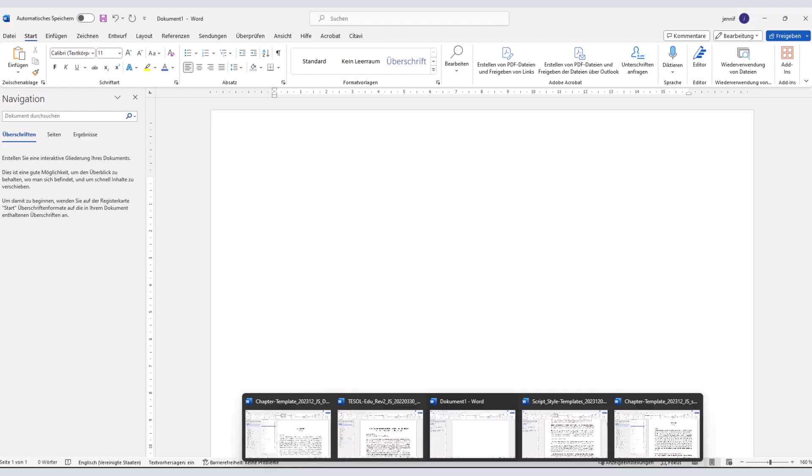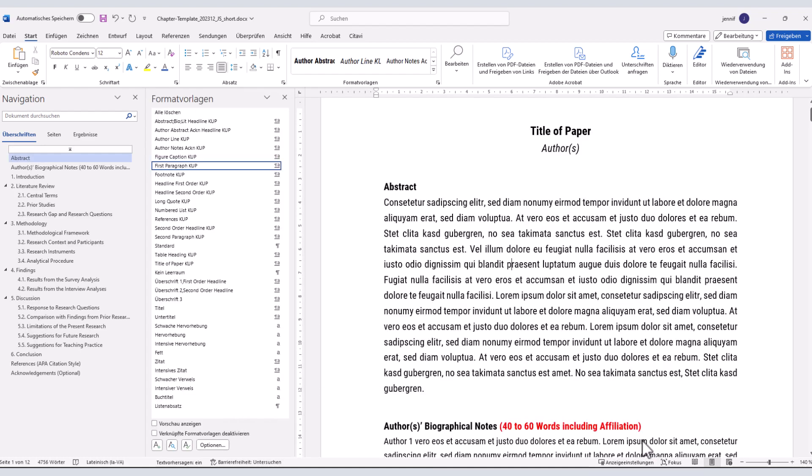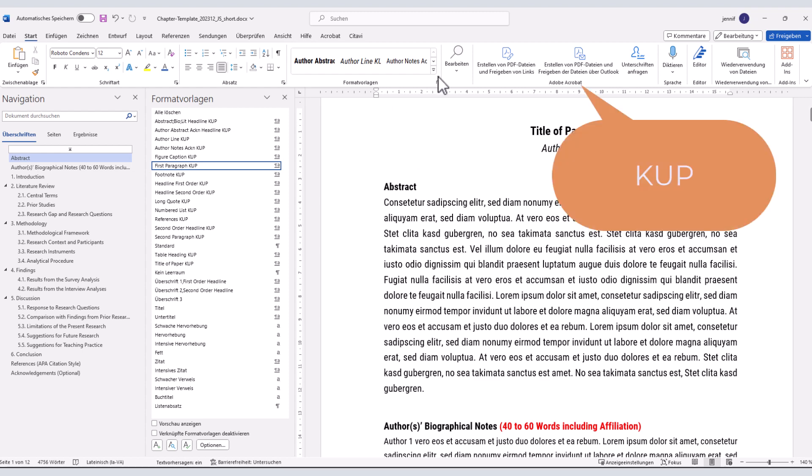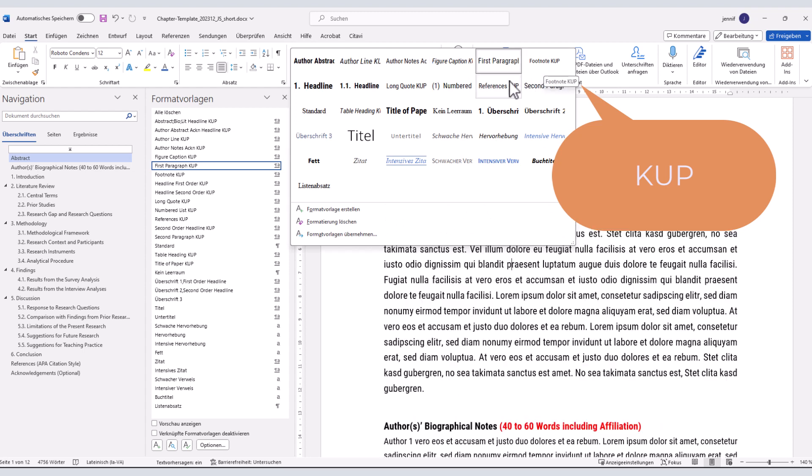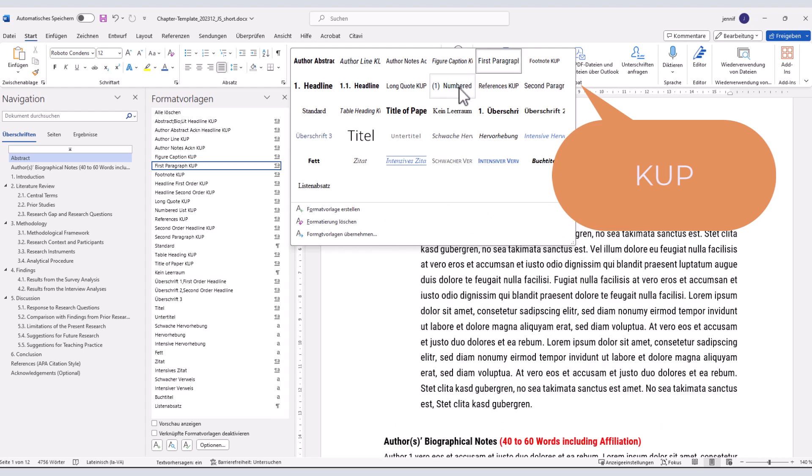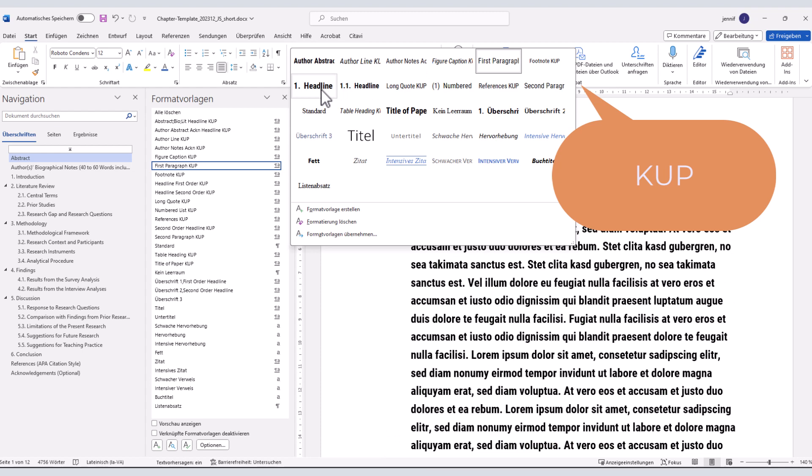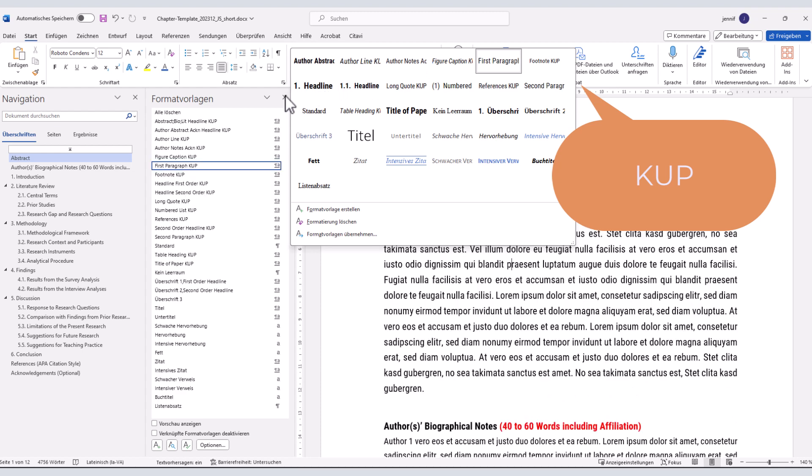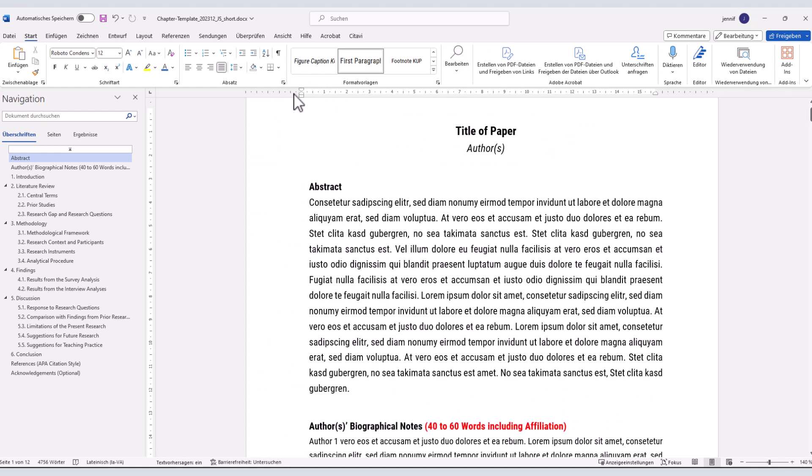You can access all required templates in the styles pane. For the current paper, all relevant styles include KUP in their name. To access them, open the pre-formatted template that I have shared with you.